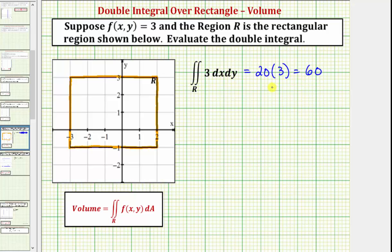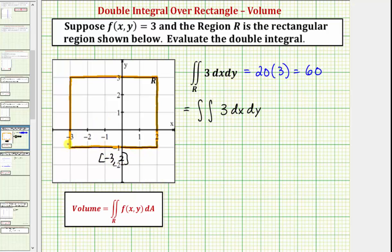Let's also evaluate this as a double integral. We'd have the double integral. Notice how we're asked to integrate with respect to x first. The interval for x is the closed interval from negative three to positive two. With respect to y, we integrate from negative one to positive three. So we'll first integrate with respect to x.